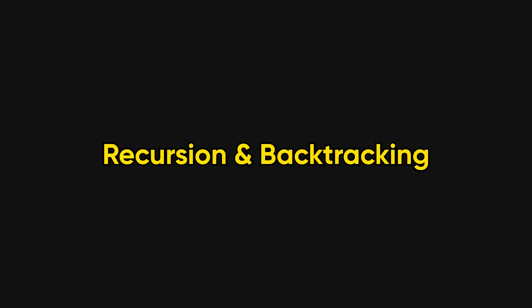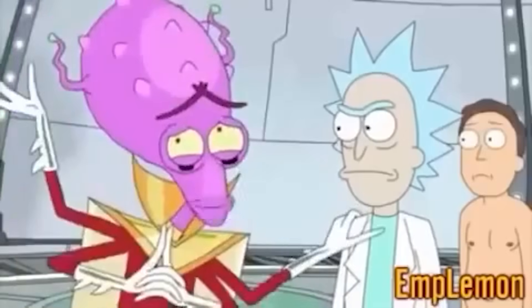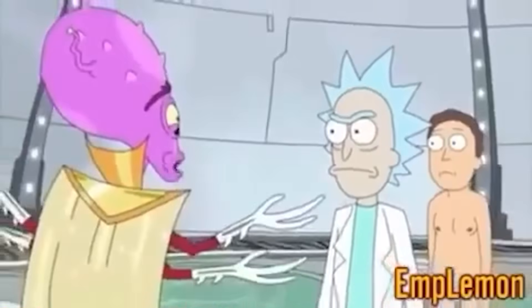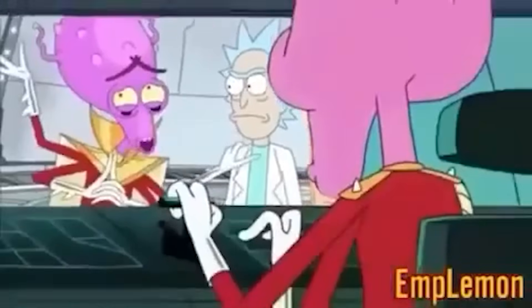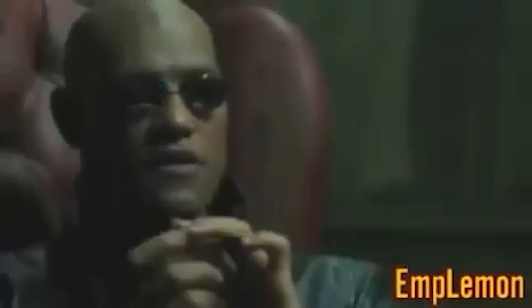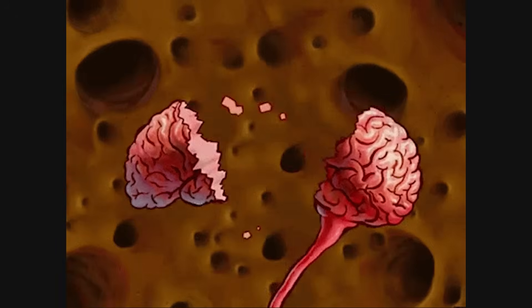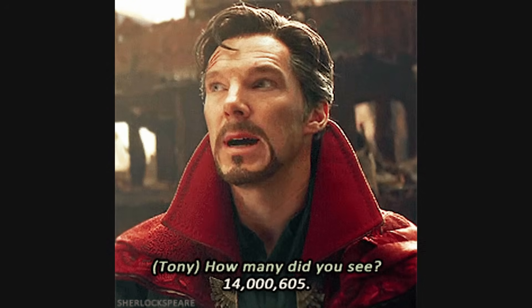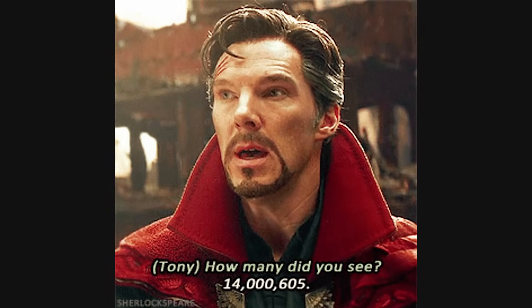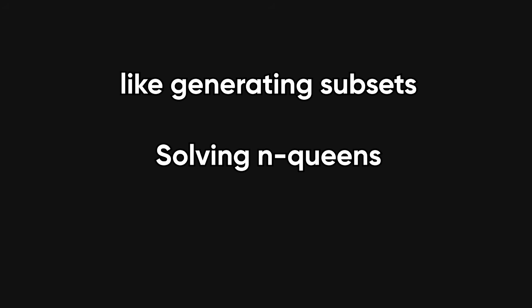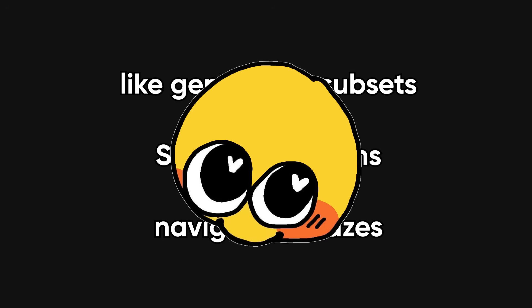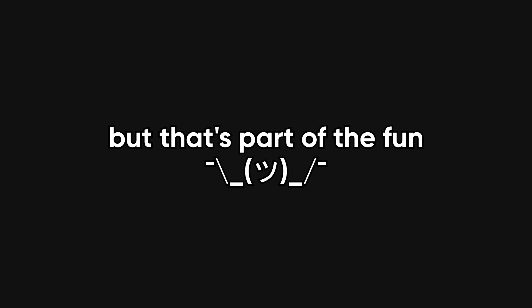Recursion and backtracking. You're inside a simulation of a simulation, inside a simulation, of a simulation, inside the matrix. This is where brains start to melt. But they're crucial for solving problems that involve exploring possibilities, like generating subsets, solving n queens, or navigating mazes. It's like polite brute force. And yes, your stack will overflow the first few times, but that's part of the fun.